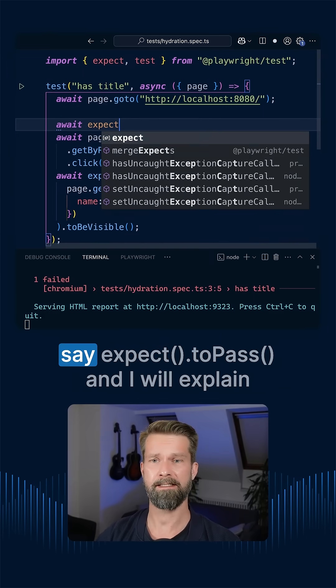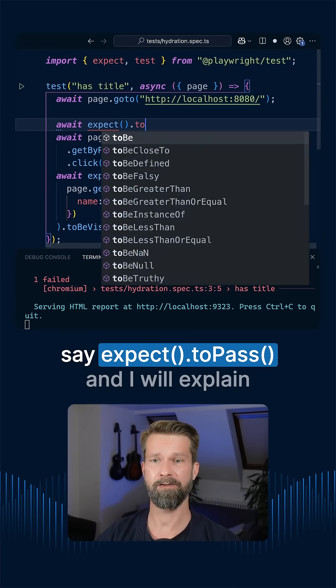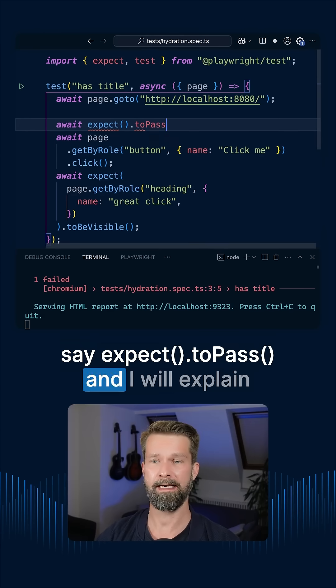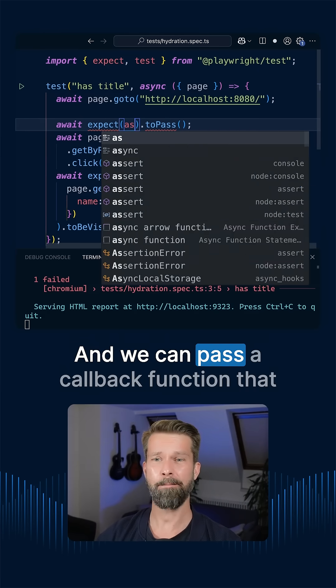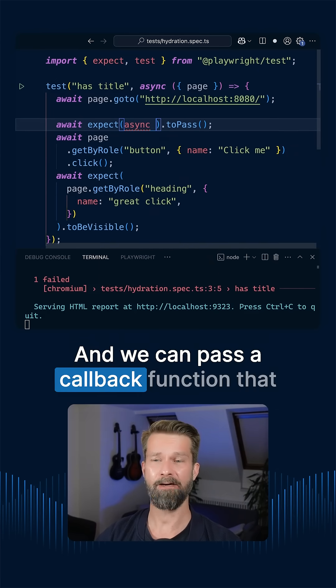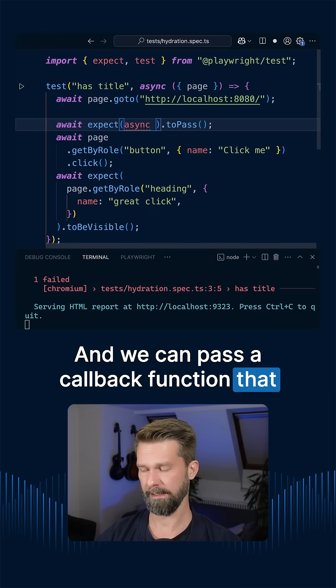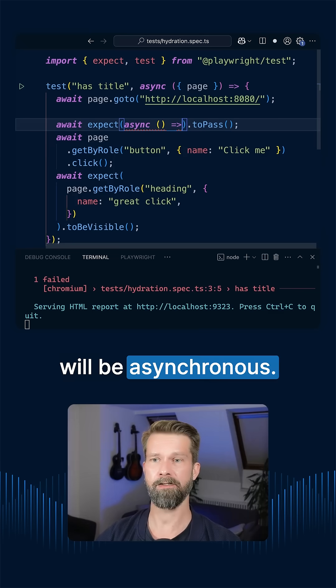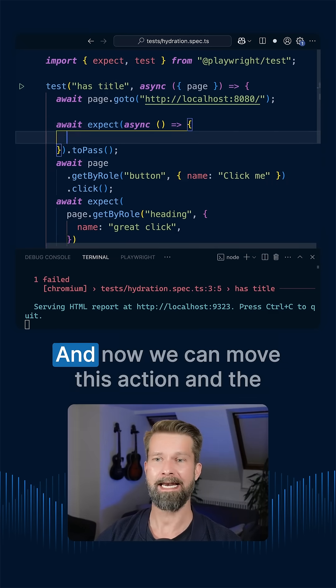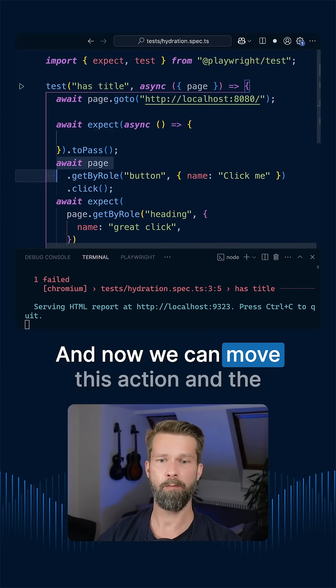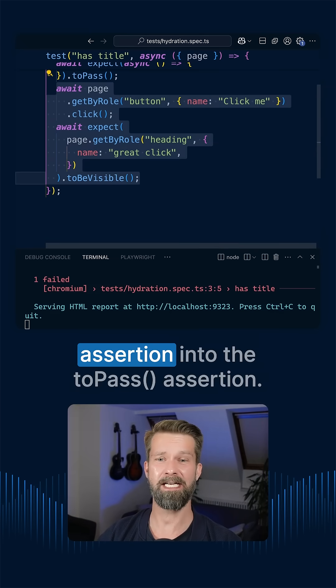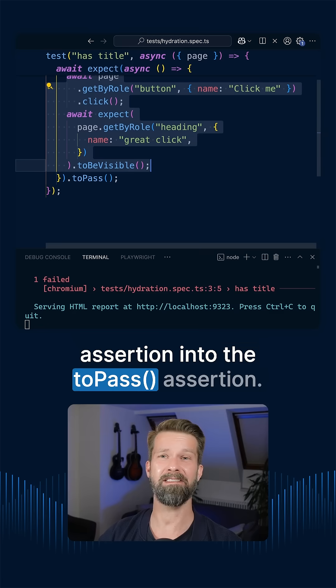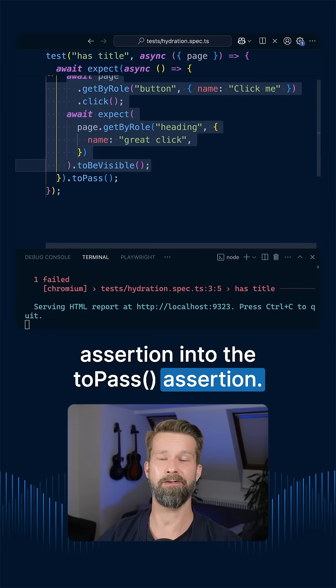So instead of waiting an arbitrary amount of time, we can go in here and we can say expect to pass. And I will explain that in a second. And we can pass a callback function that will be asynchronous.